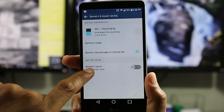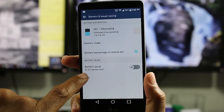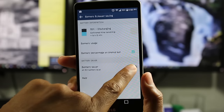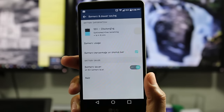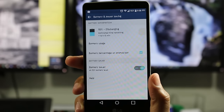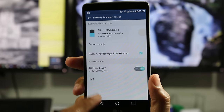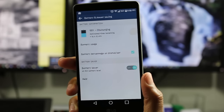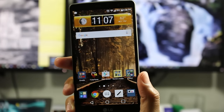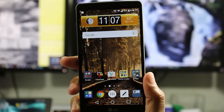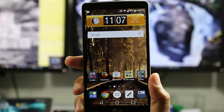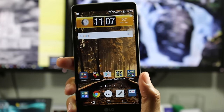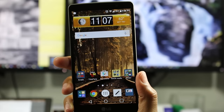One more thing I'd encourage: have battery saver automatically turn on at 15%. Check that box, and now when your phone gets to 15% it will automatically go into battery saver mode, which will help save your battery from draining down too quickly.